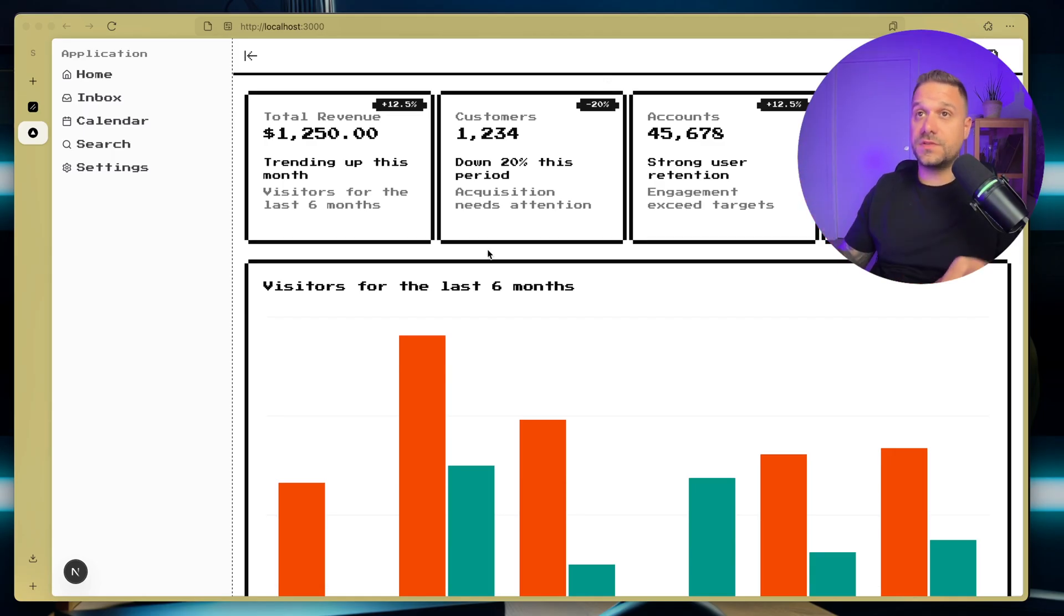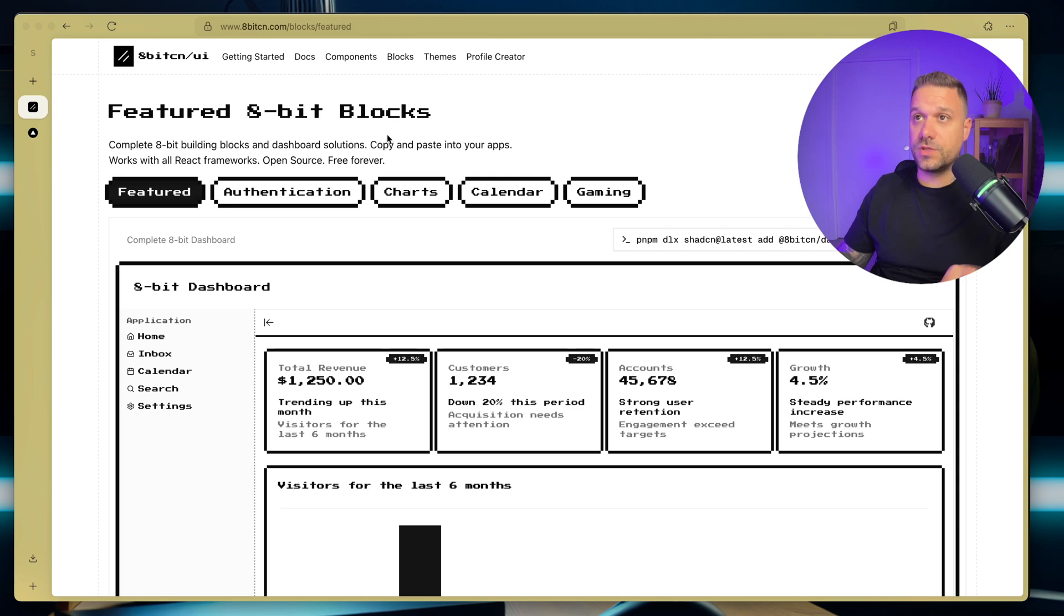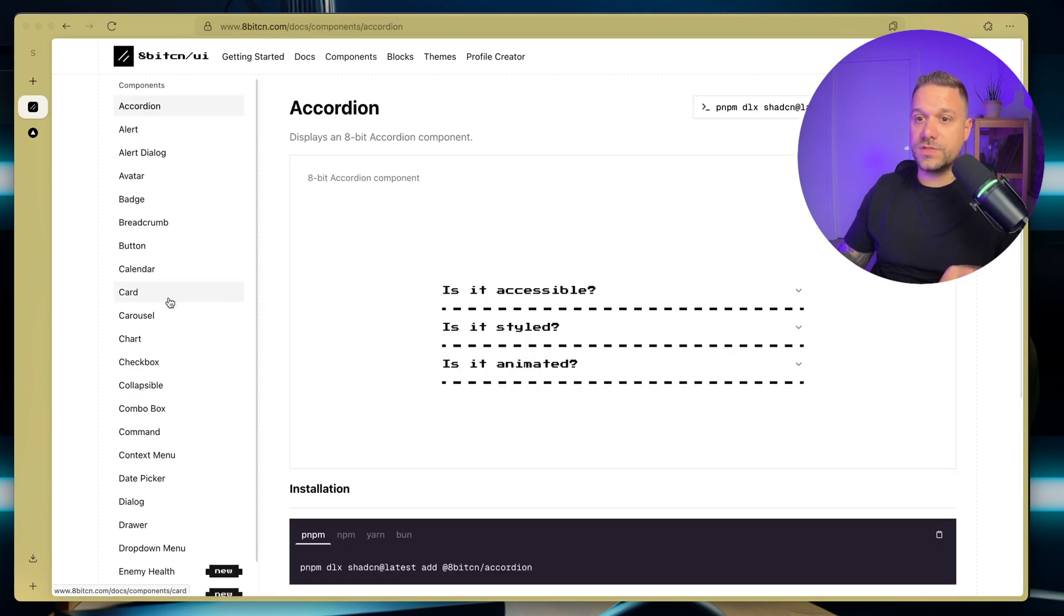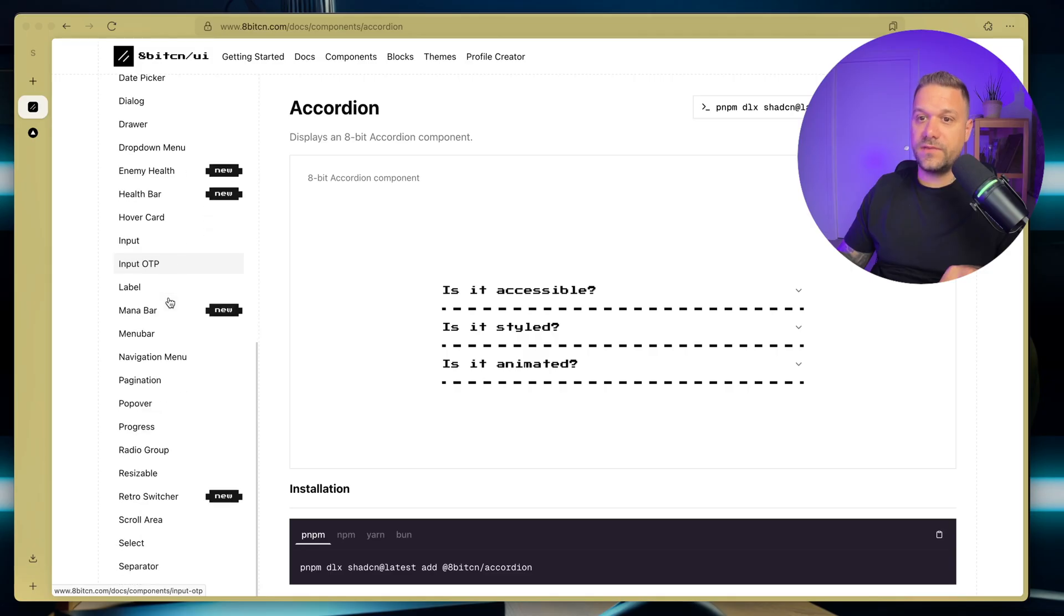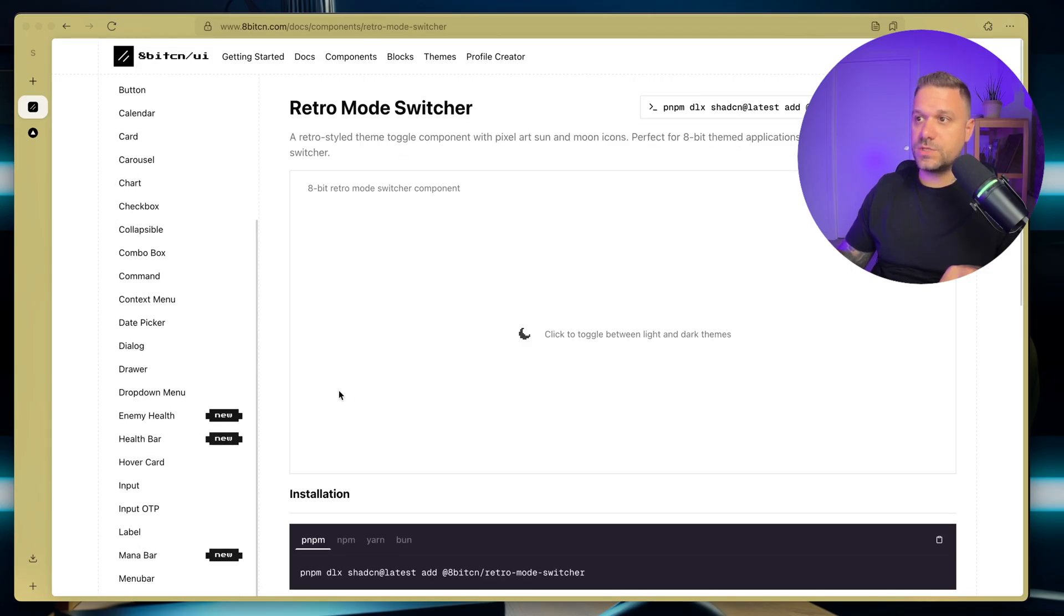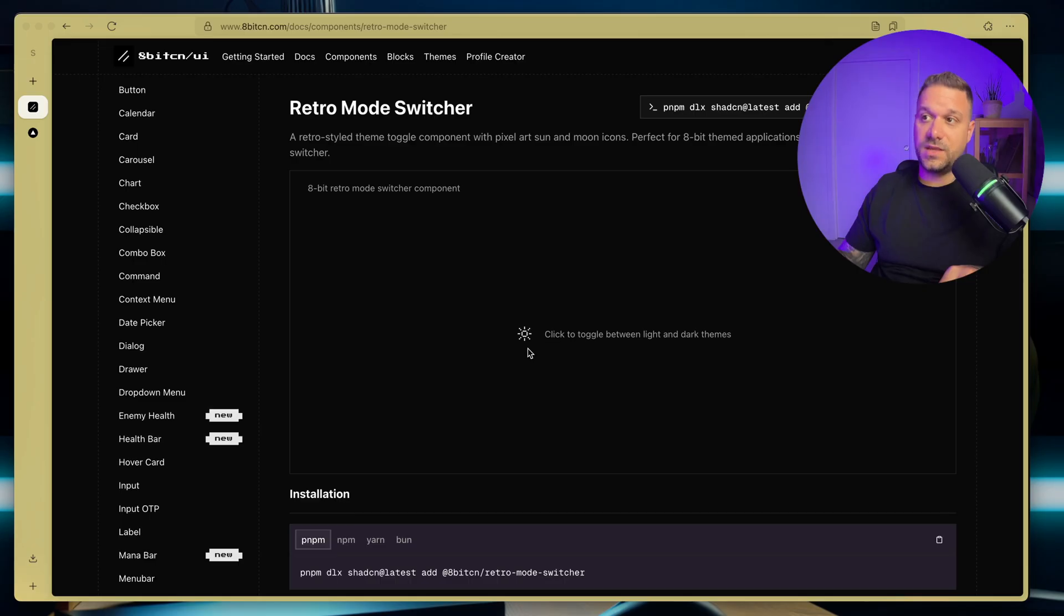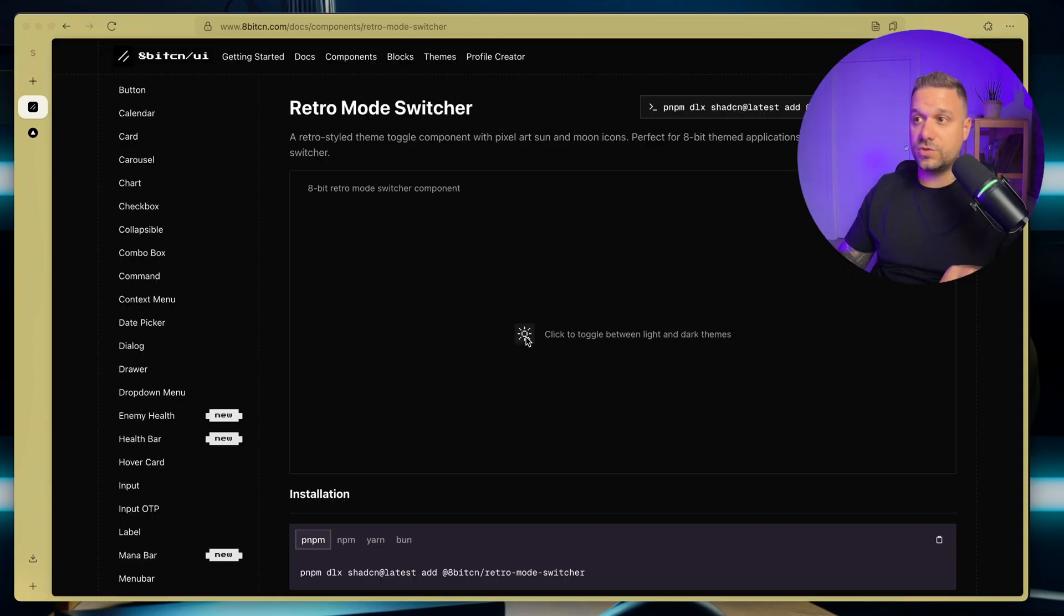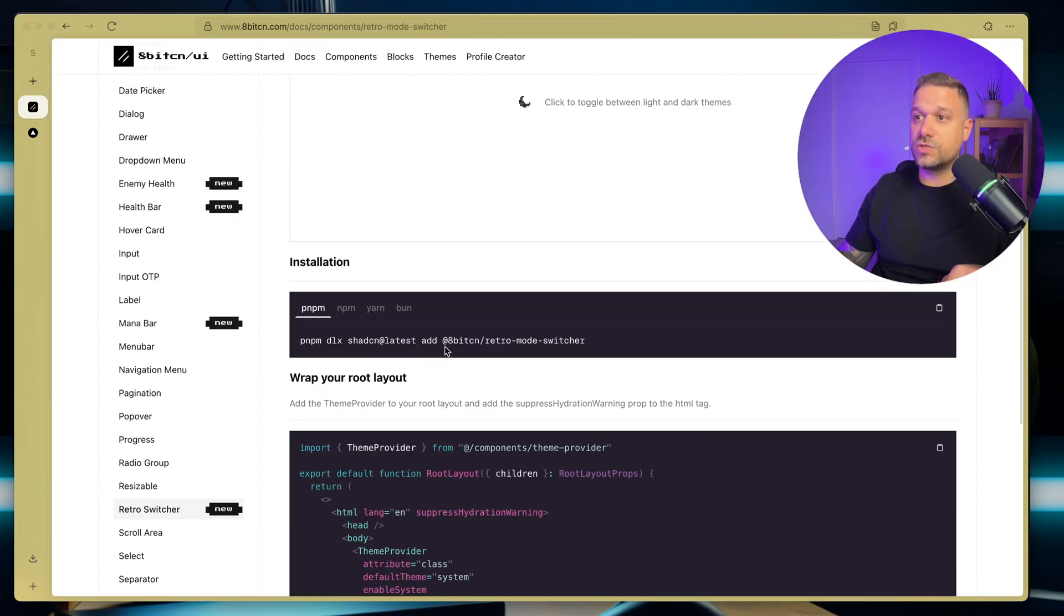Let's add first the mode toggle, so I'm returning back to 8-bit CN. And here inside of the components, we have the retro switcher, this one. So it is the 8-bit sun and 8-bit moon, and we can just toggle our theme right here.